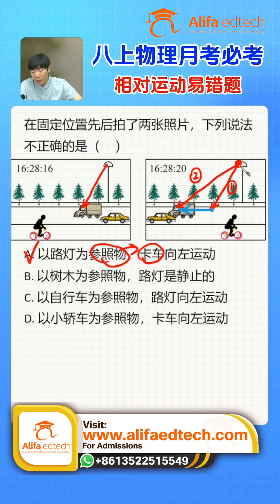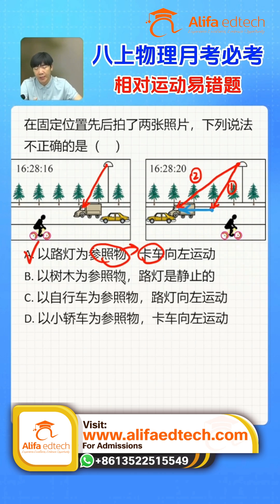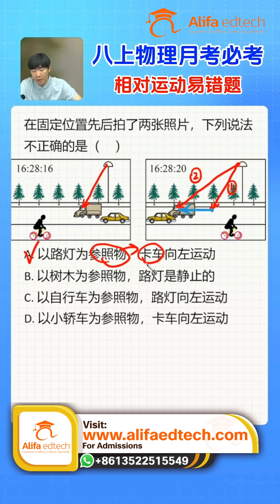Why do we align the starting points? Remember, the starting point is the reference object — isn't that the object assumed to be stationary? Aligning the starting points corresponds to assuming the reference is stationary, then we judge the endpoint, which is the object you're studying, to see which direction it's moving.